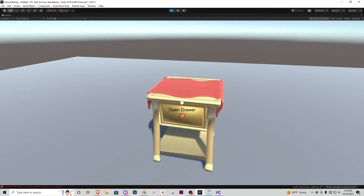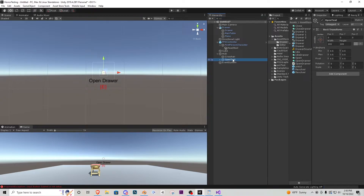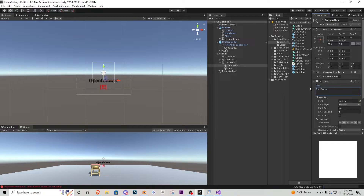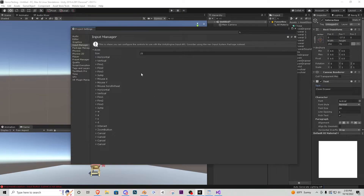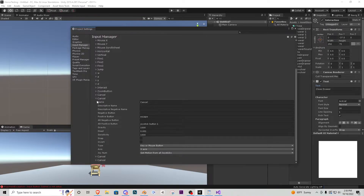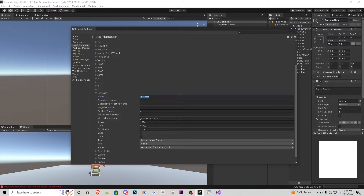This open text will appear every time we look at the closed drawer. For the closed state, duplicate the open text empty game object, call it 'closed text', and change the interaction text inside it to say 'Close Drawer' — the input stays the same E button. Then go to Edit > Project Settings > Input Manager. Find one of the duplicate inputs at the bottom, rename it 'Interaction' with a capital I — this is what the script looks for — and set the Positive Button to 'e'. You can change this to any button you want.